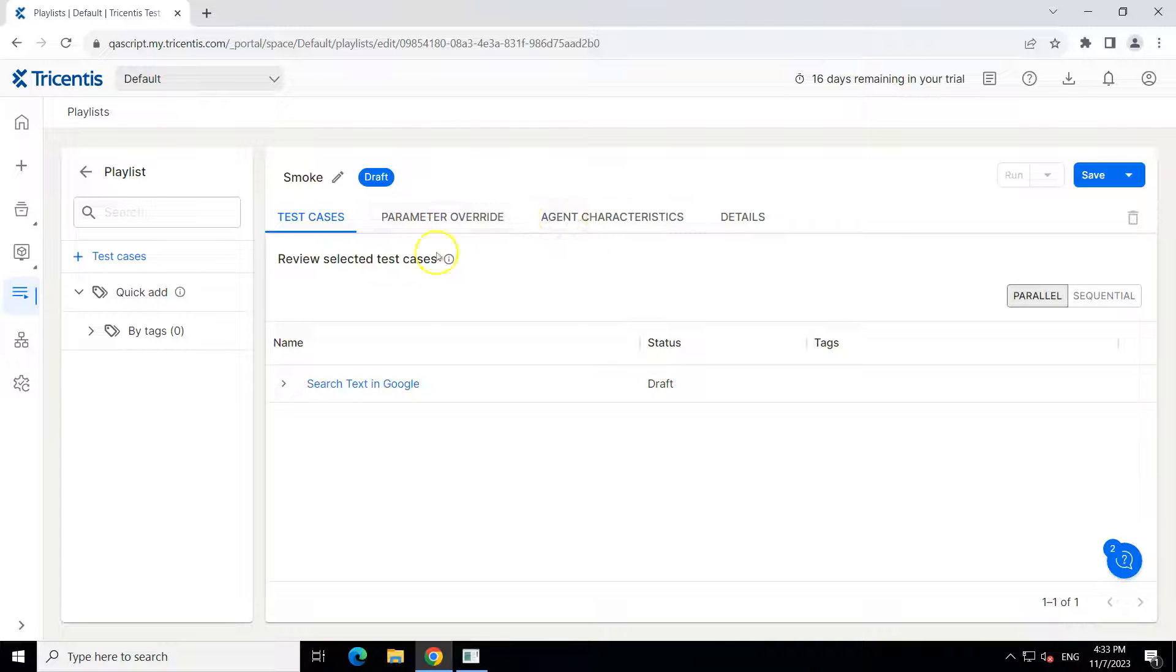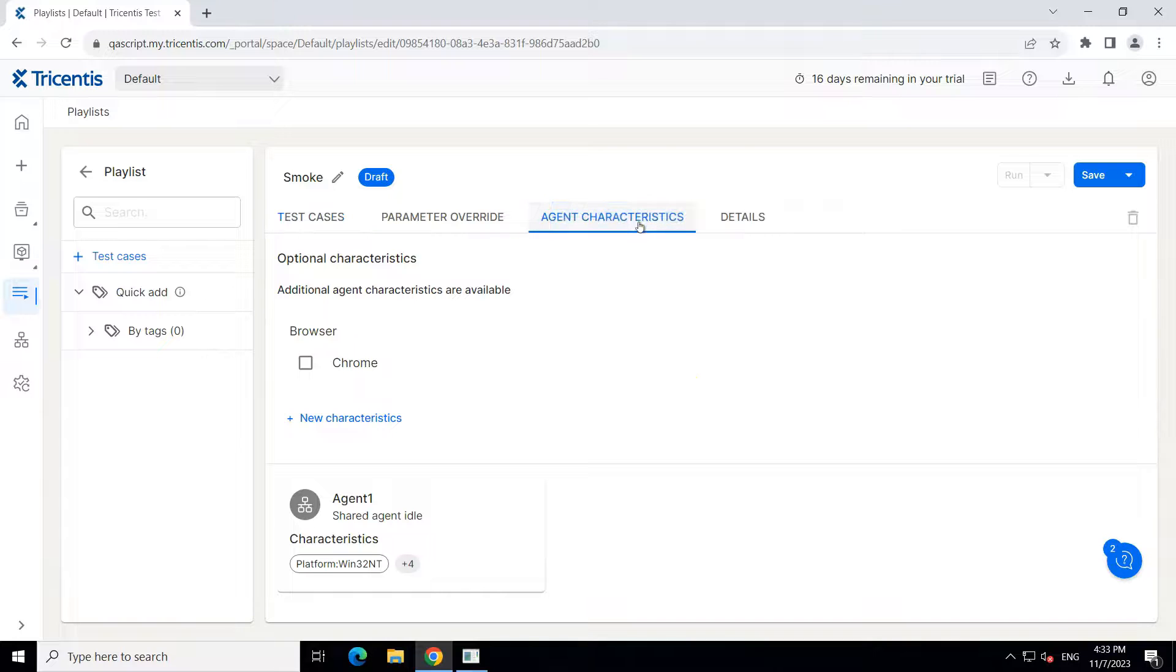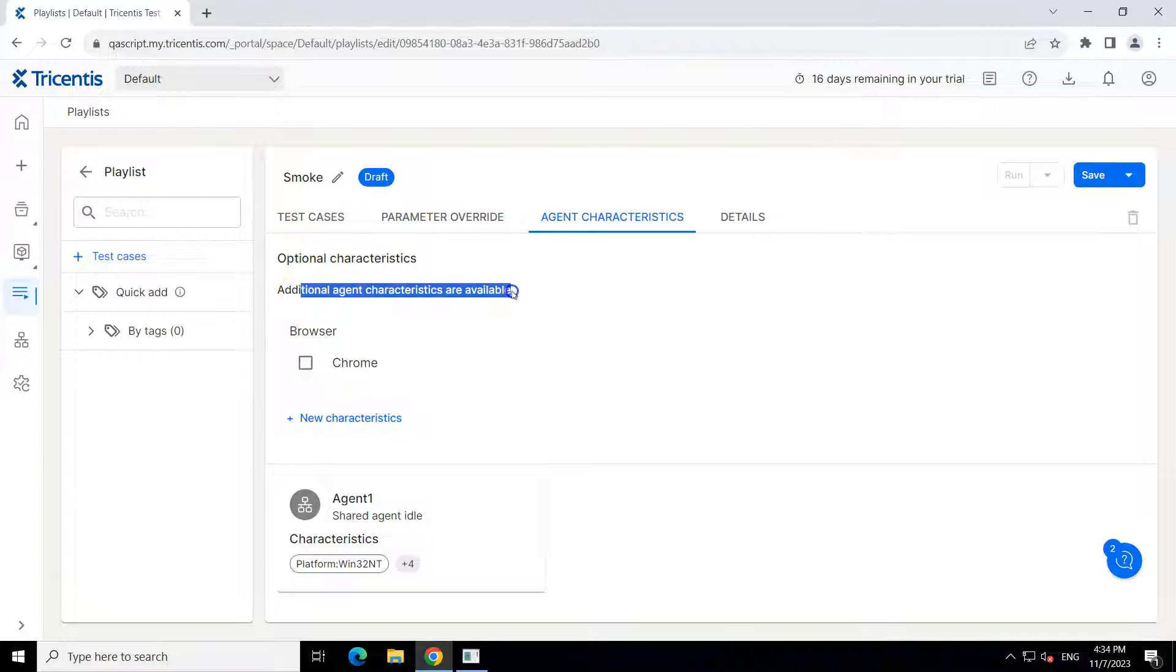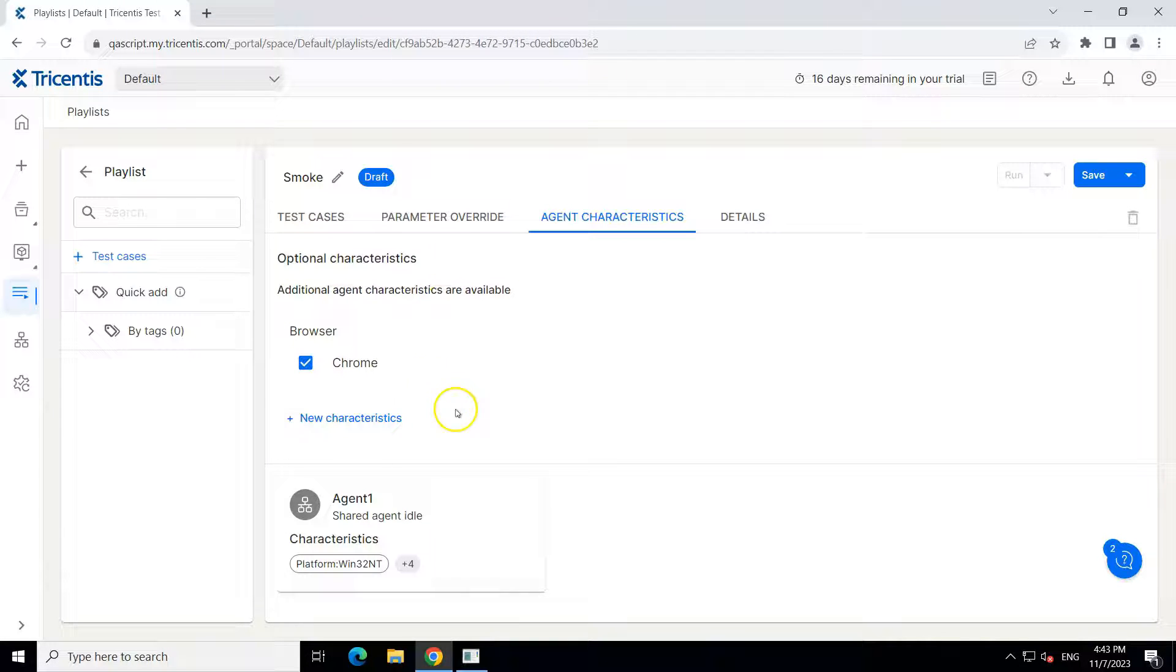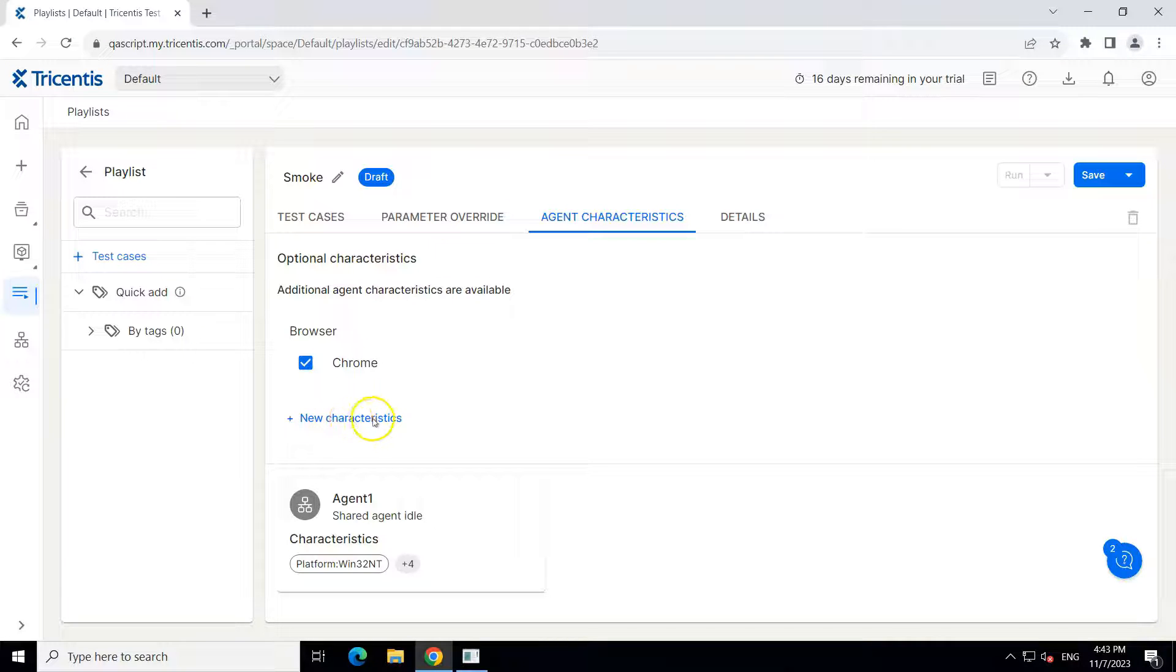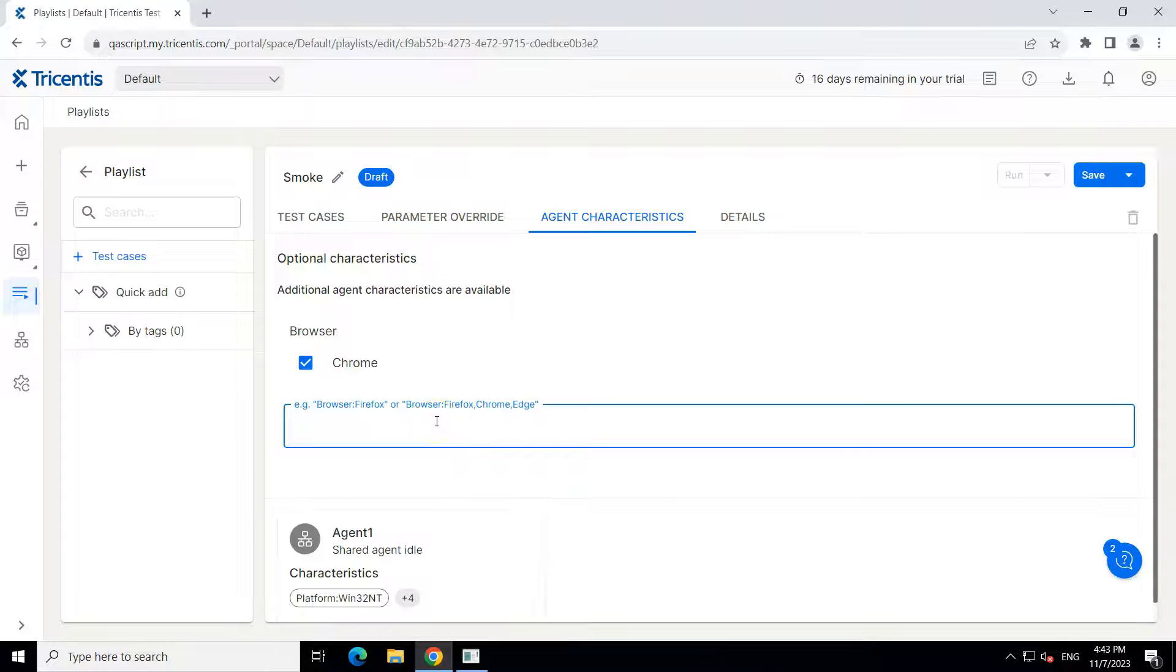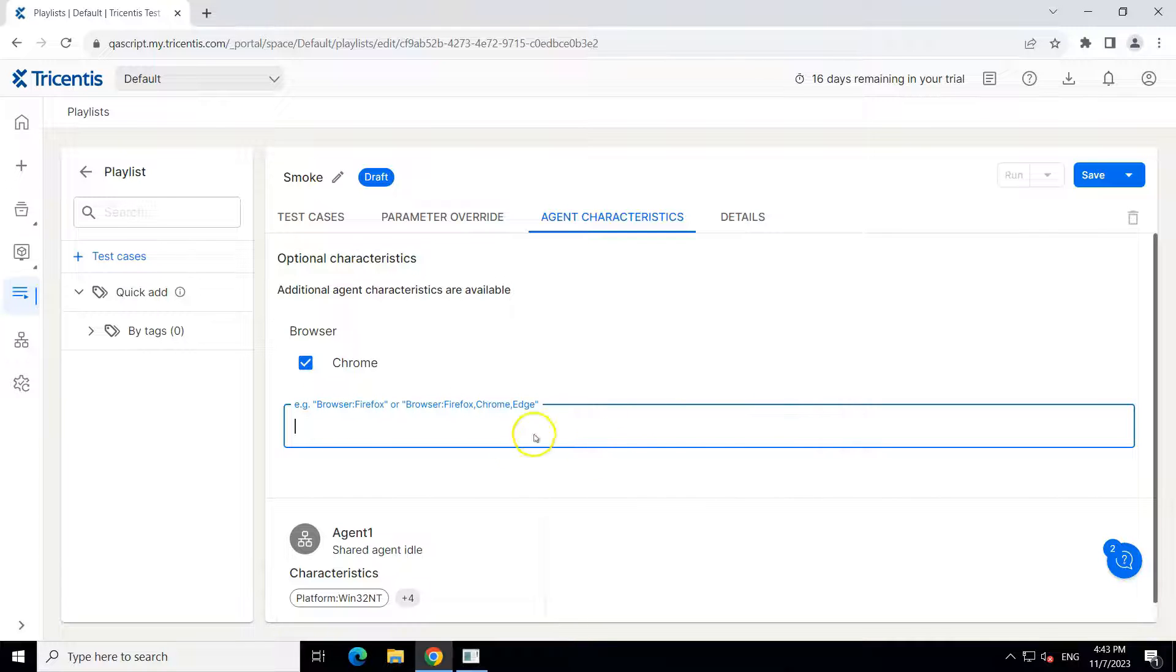And then what we are going to do is we are going to look at the agent characteristics. So you can see these are the optional characteristics. So we require browser Chrome. So here we can also add more characteristics if we want. So if your test has got some particular configurations like browser configuration or operating system configuration or browser versions, you can mention all the characteristics right here.